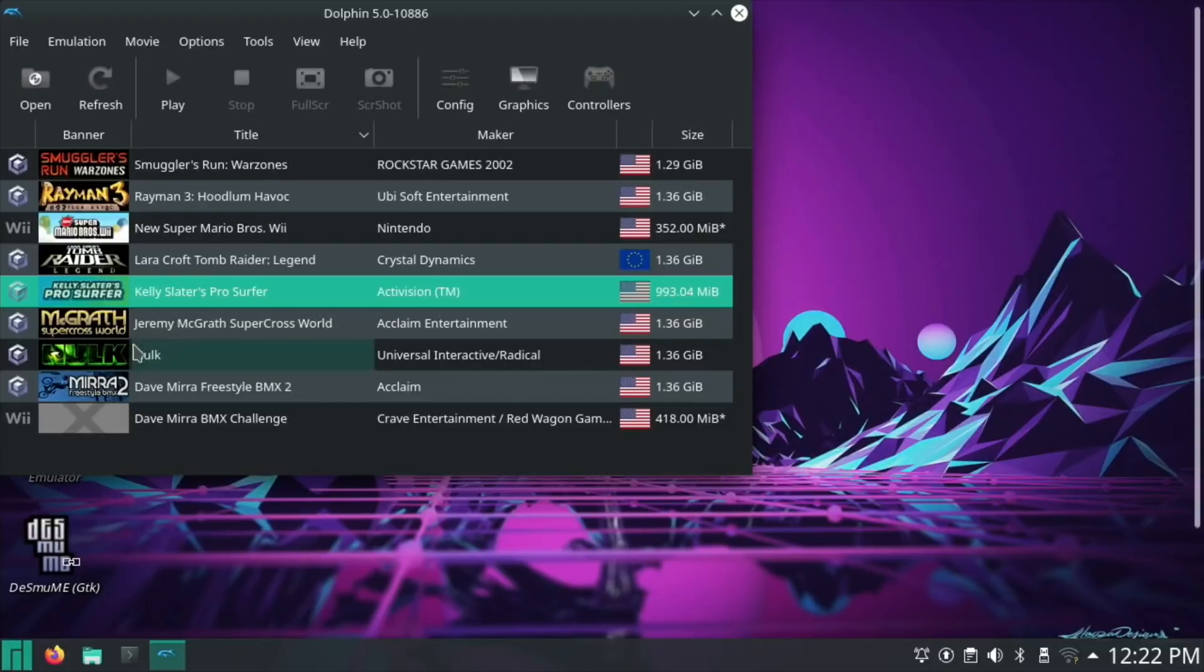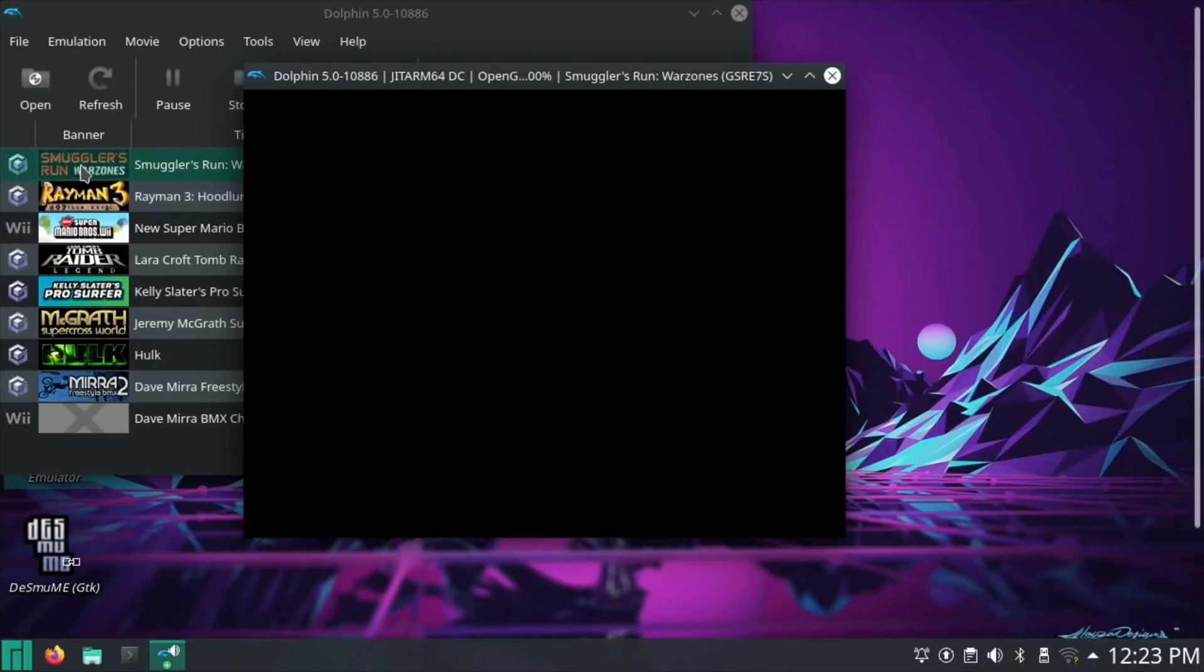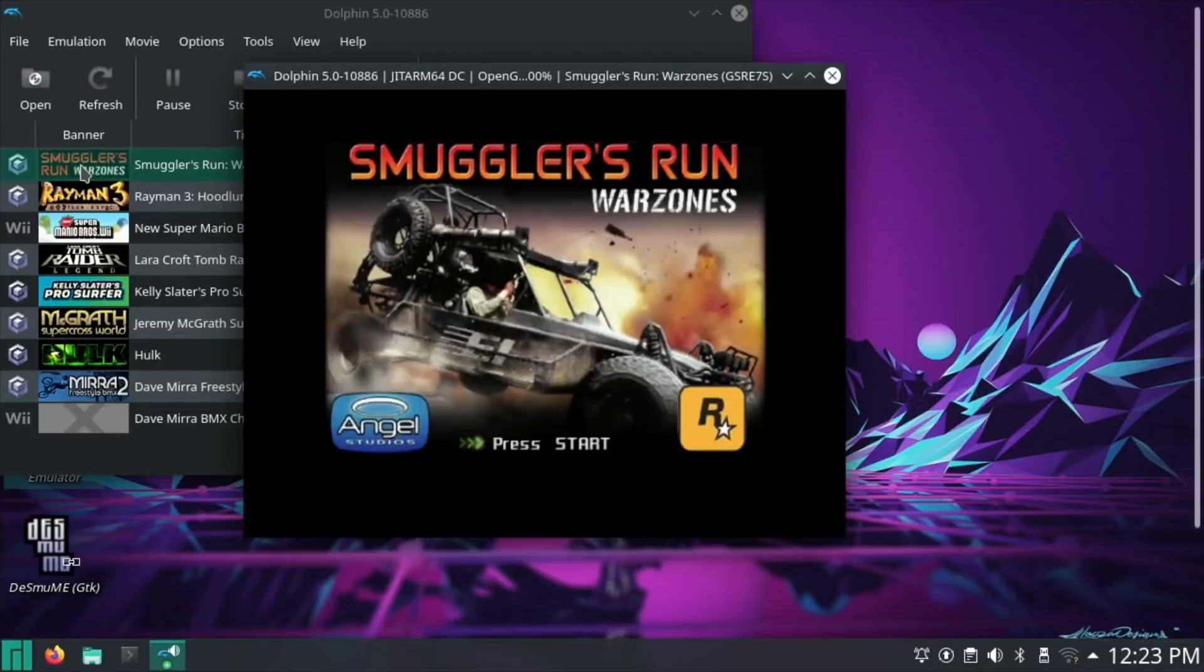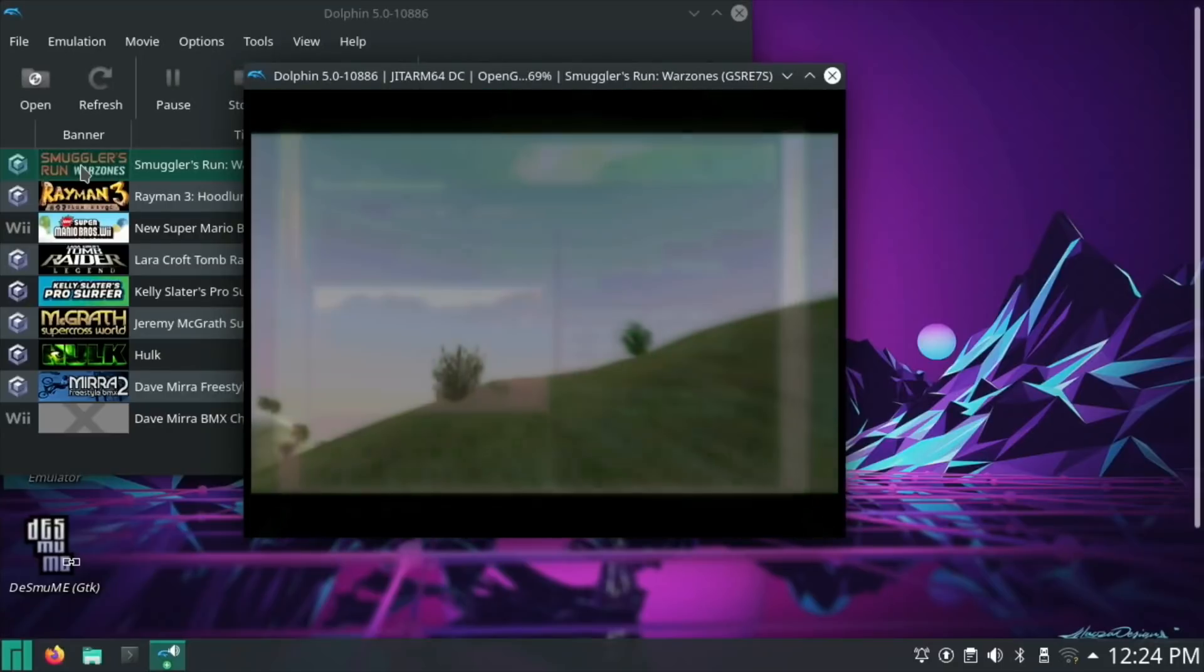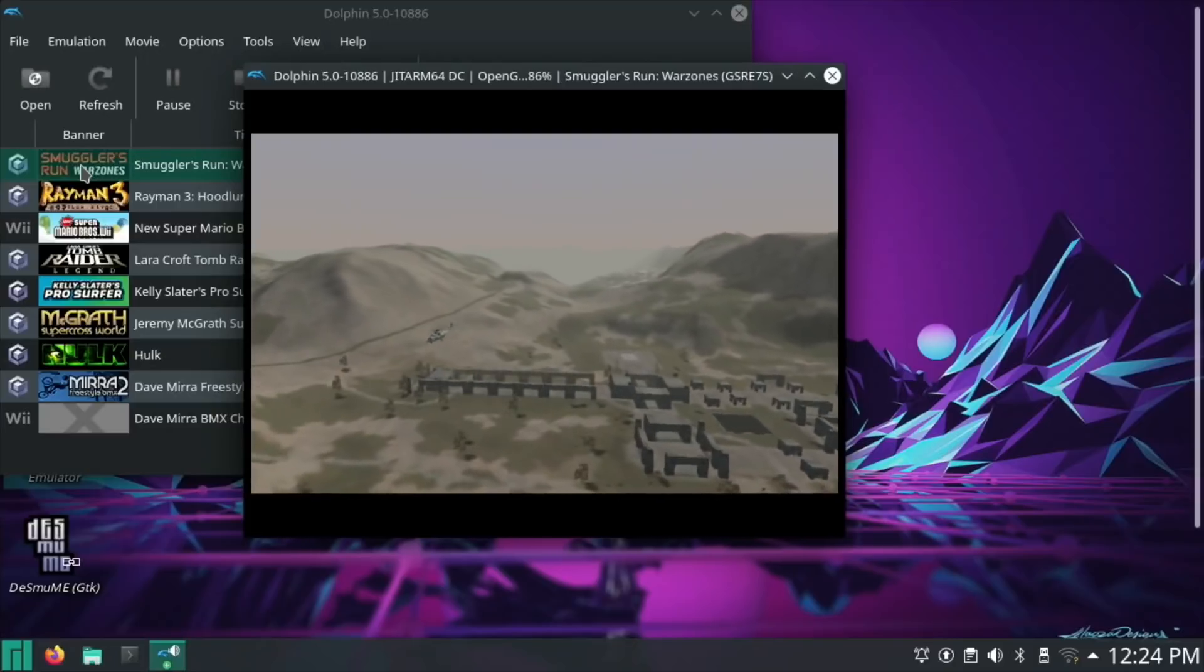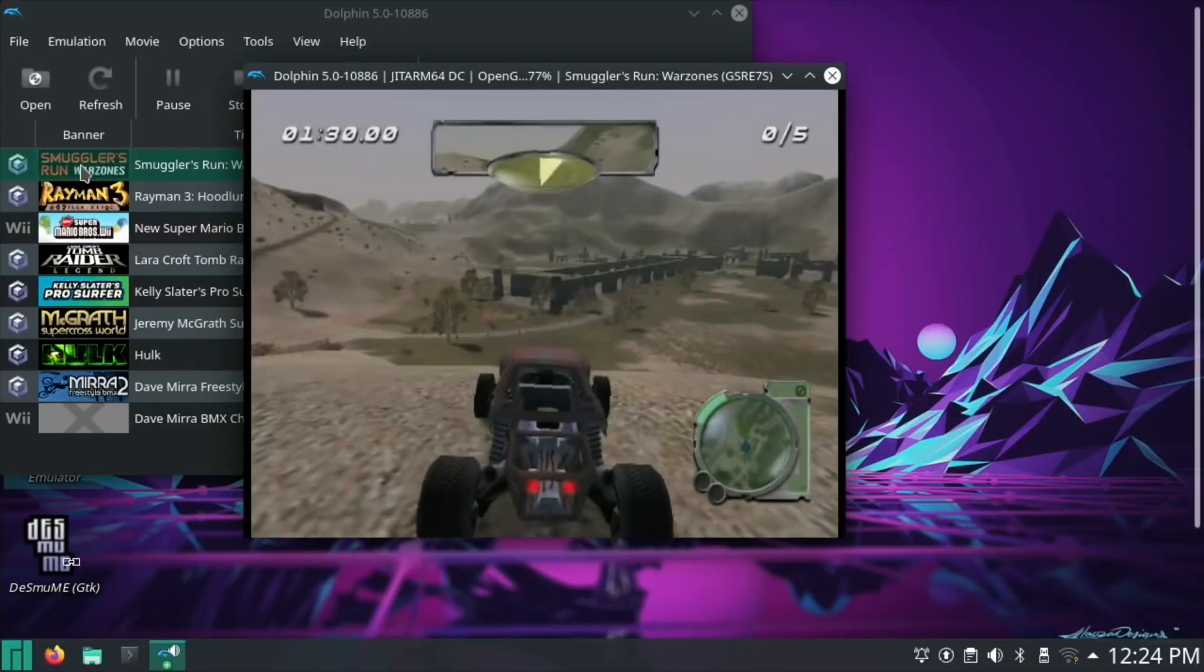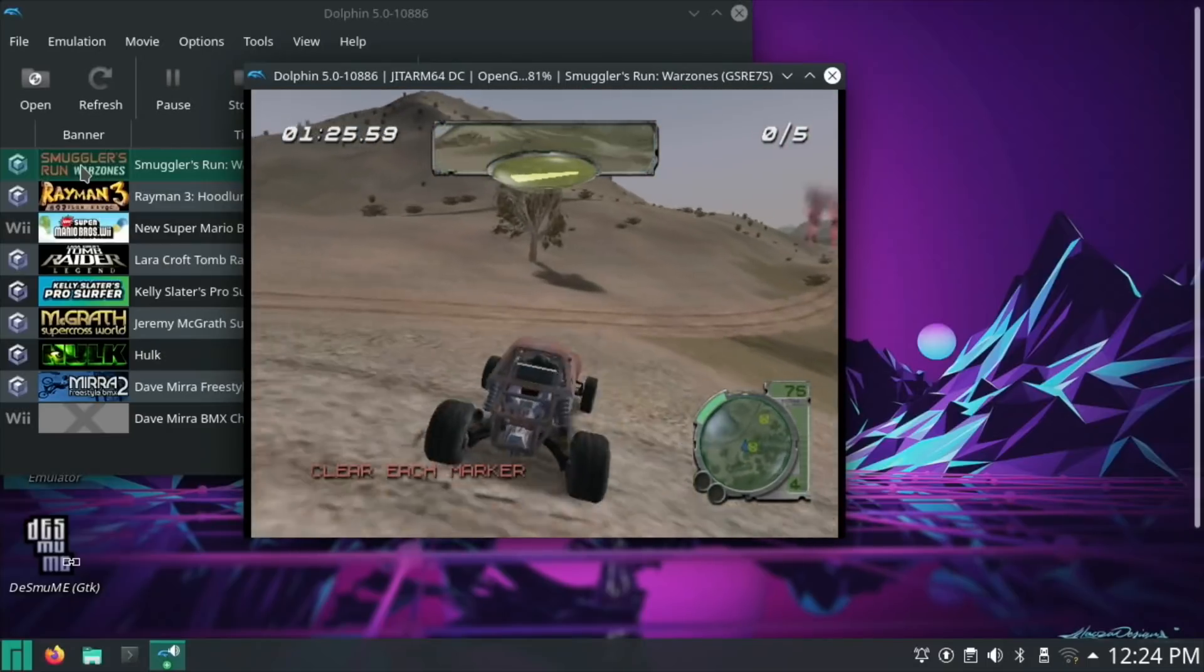Hulk was very playable on the previous version. All these menus, all the images look good, sound is decent. Not struggling with the audio there. I've skipped past the intro. Not struggling with the 3D, looking nice and smooth.